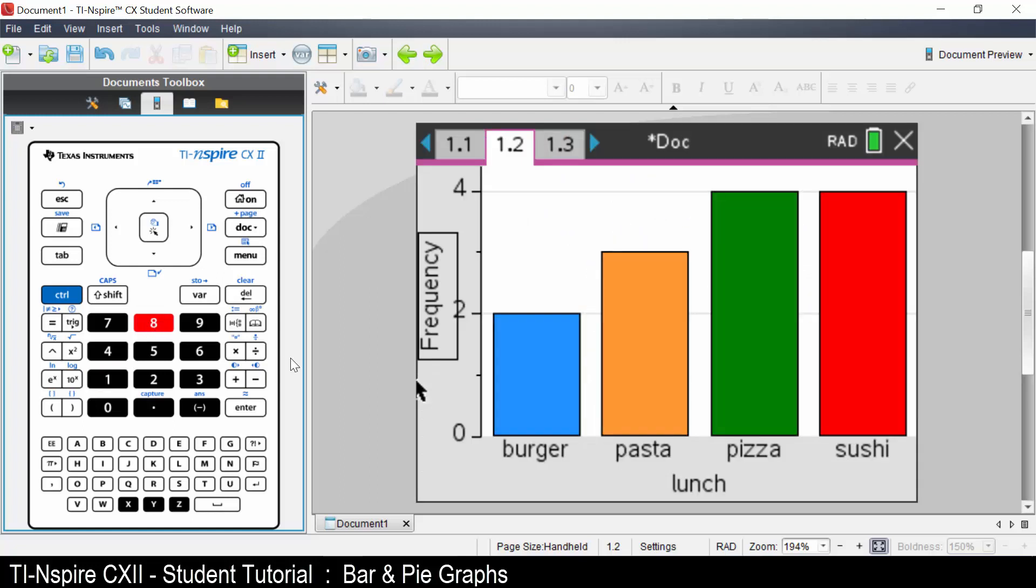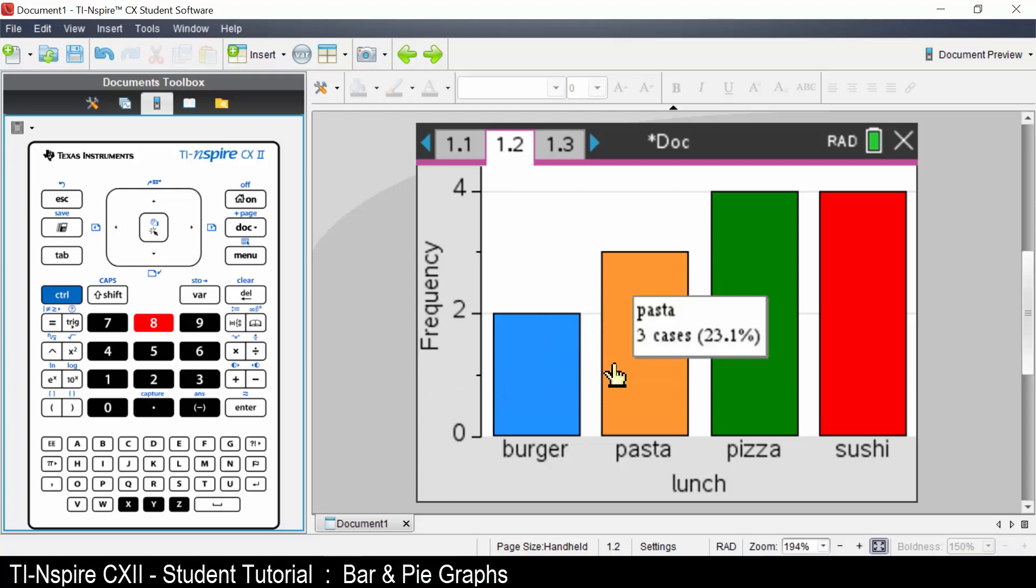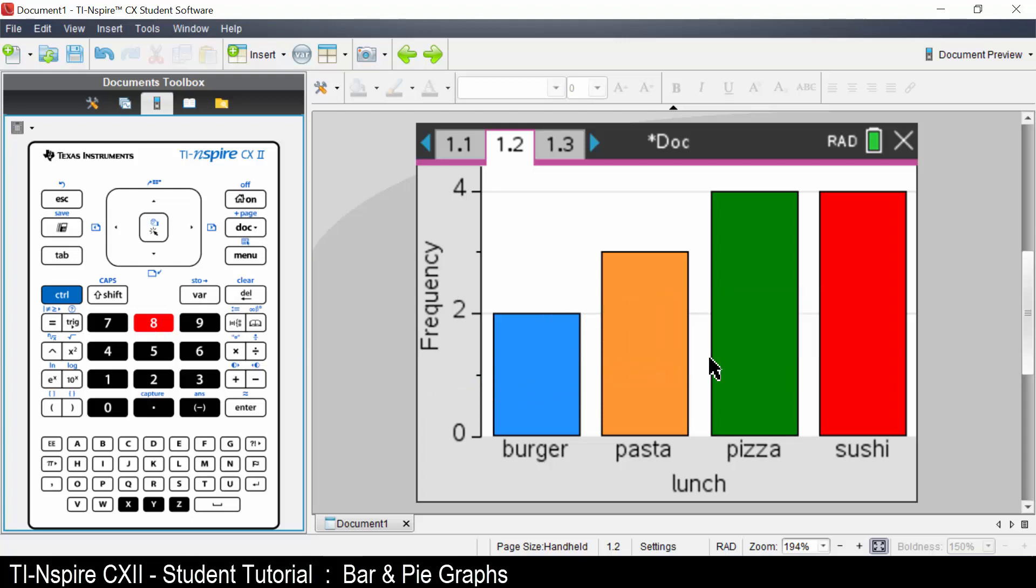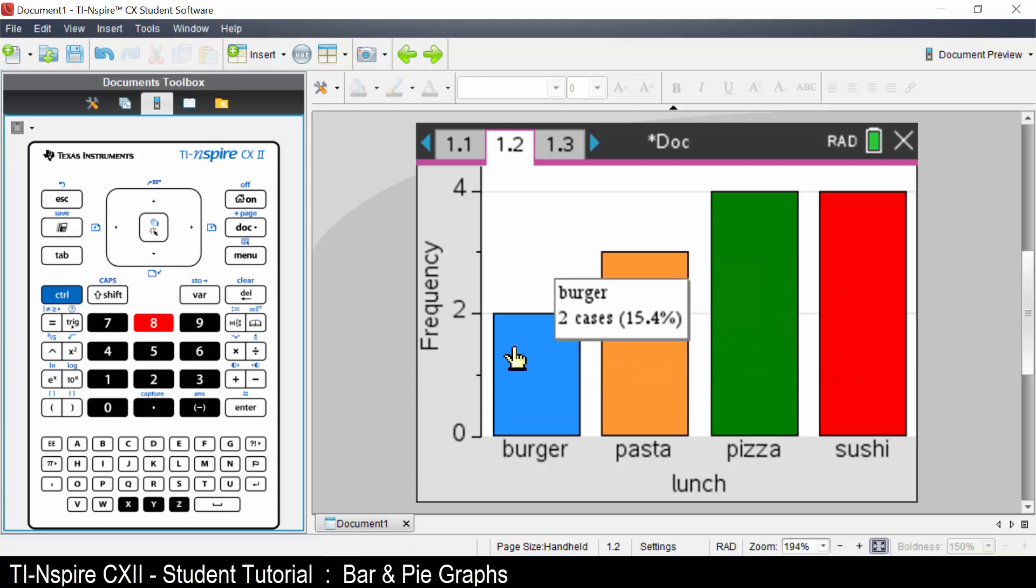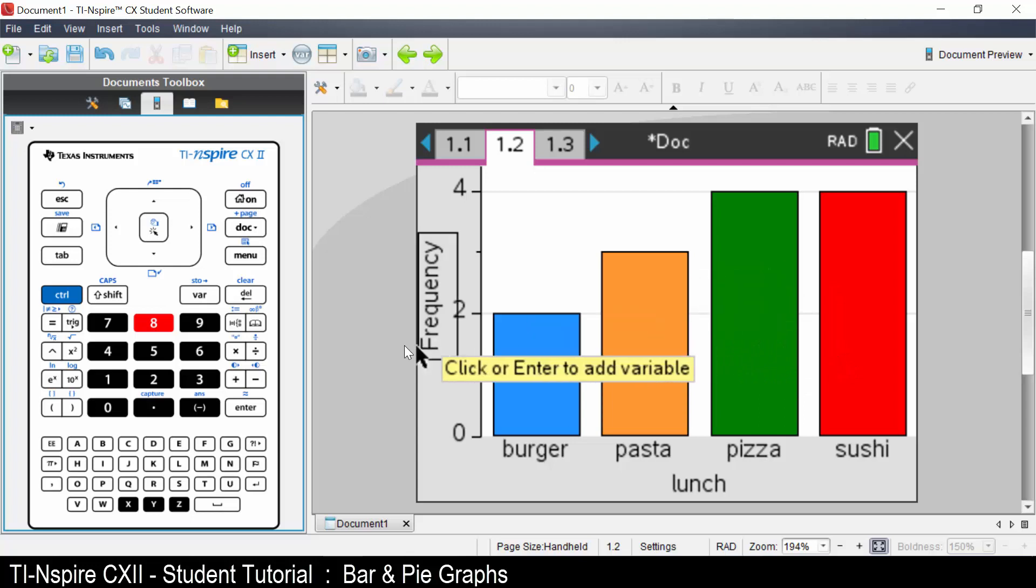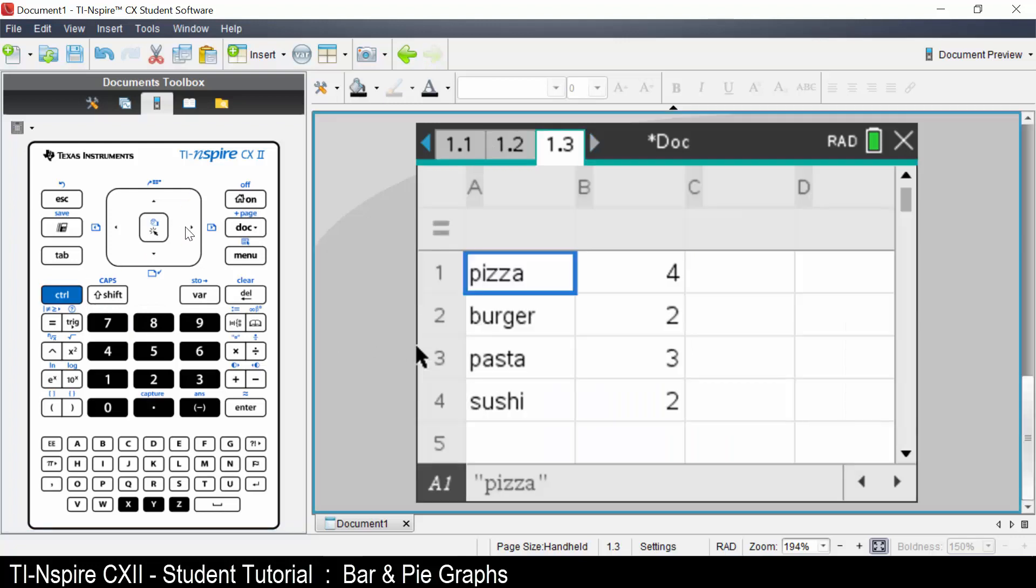Like the pie graph, if you move your cursor over the bars you will see the information for the data. Control right arrow. The lunch data has been placed in the frequency table.